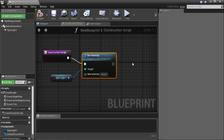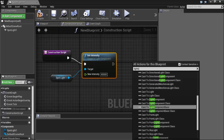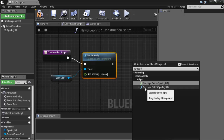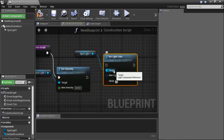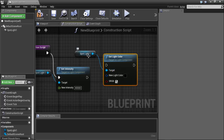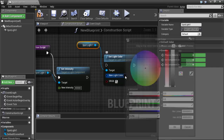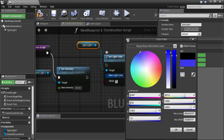Search for 'Light Color'. Here is 'Get Light Color' and also 'Set Light Color' — we will use Set Light Color. This node needs a target value which is the spotlight and a new light color. Double-click on the color square to open the color picker and choose the new color you want.